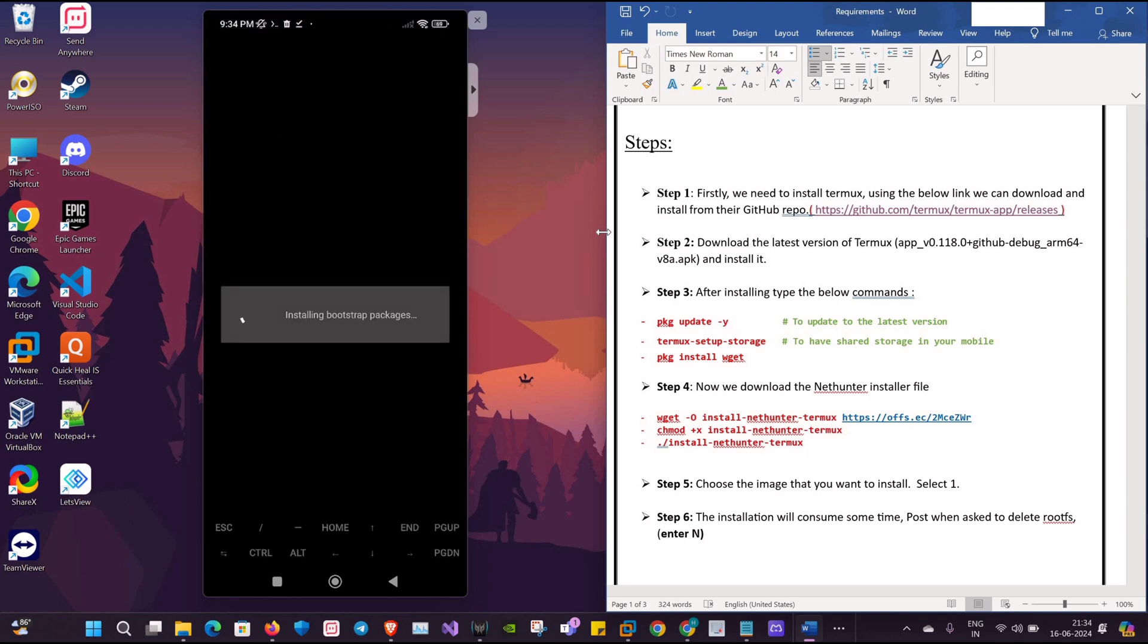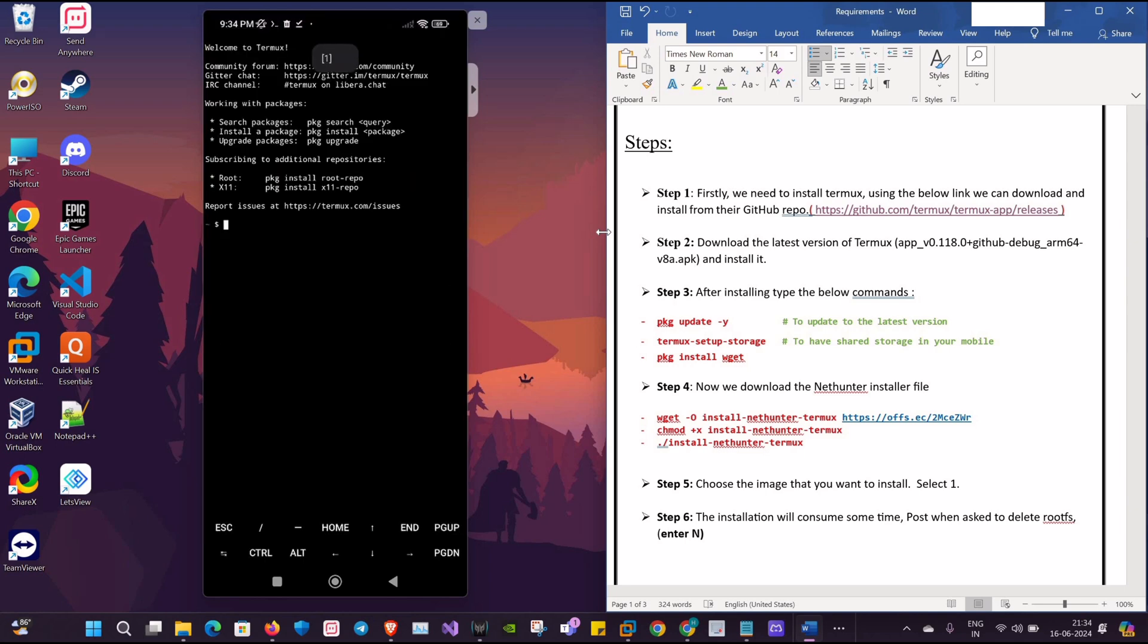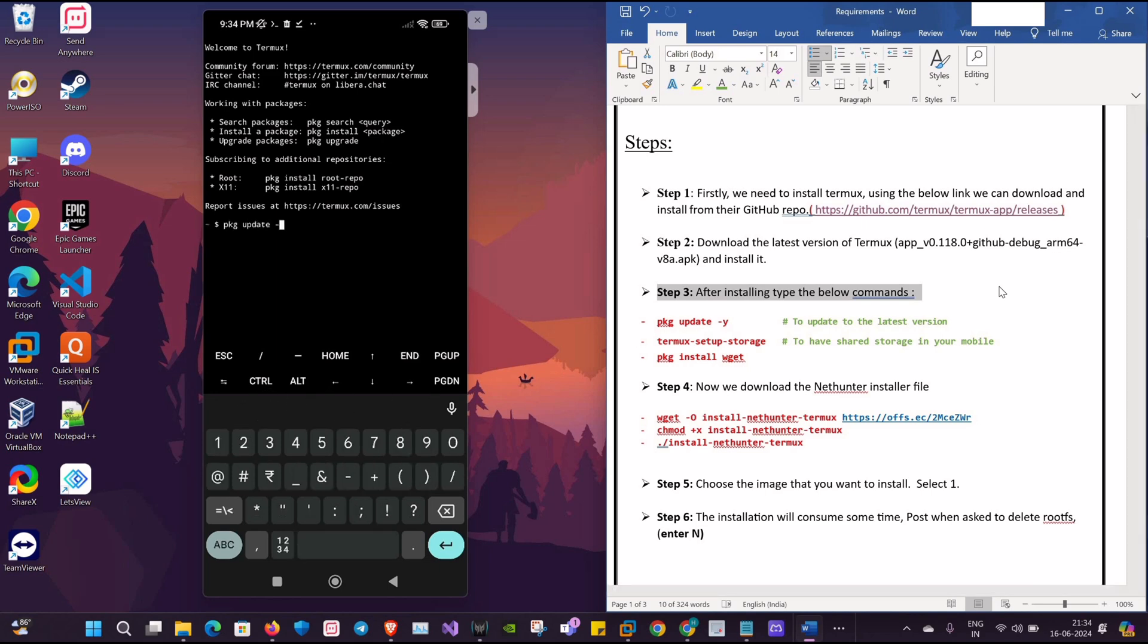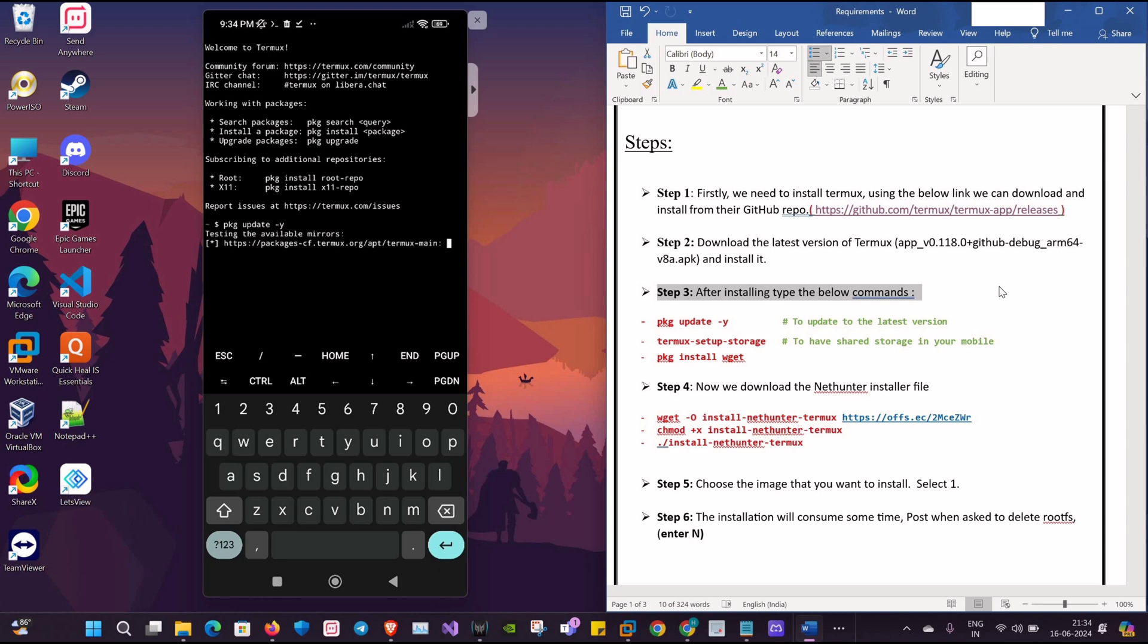Now that my application is installed, we'll proceed by typing the first command: pkg update -y. This will help all the latest packages and dependencies to be installed. It will take a while.